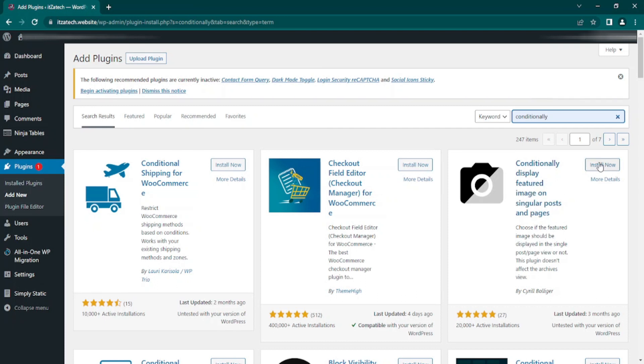Some plugins take some time to install depending on your internet, so after installed and activated, we go back to our post menu.